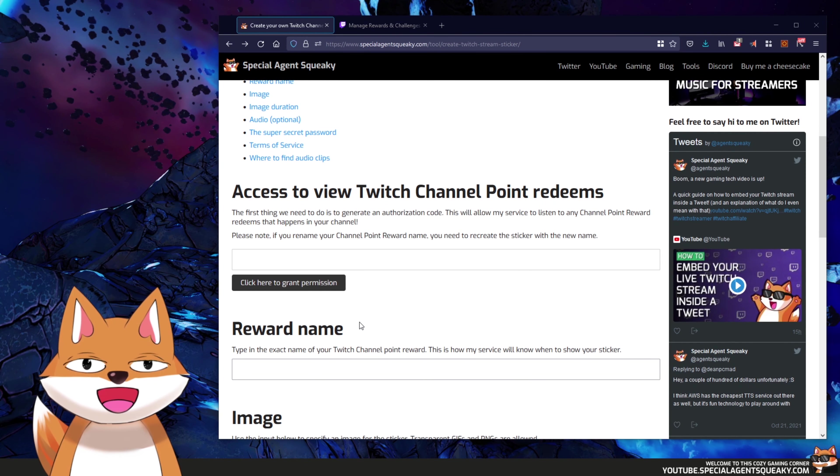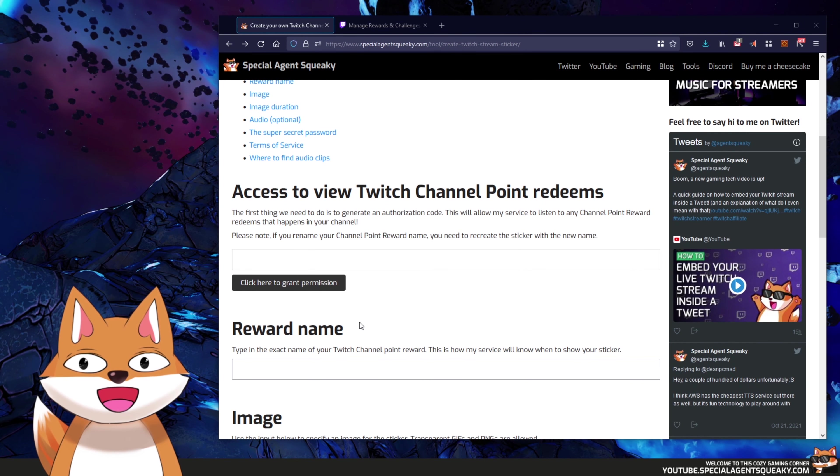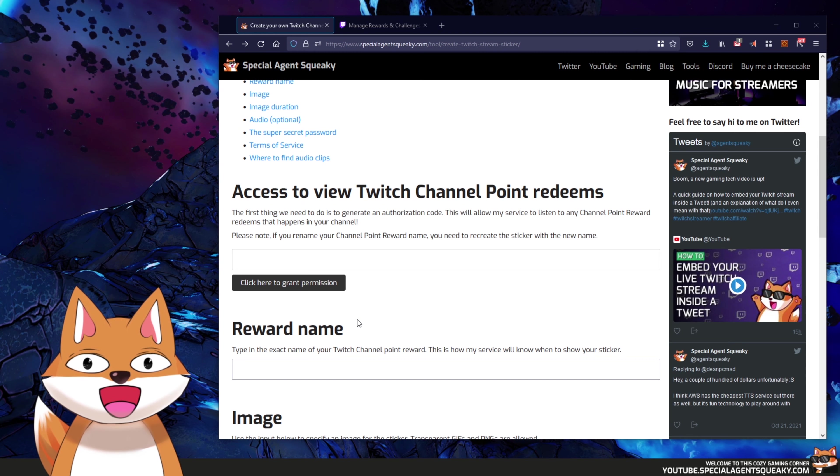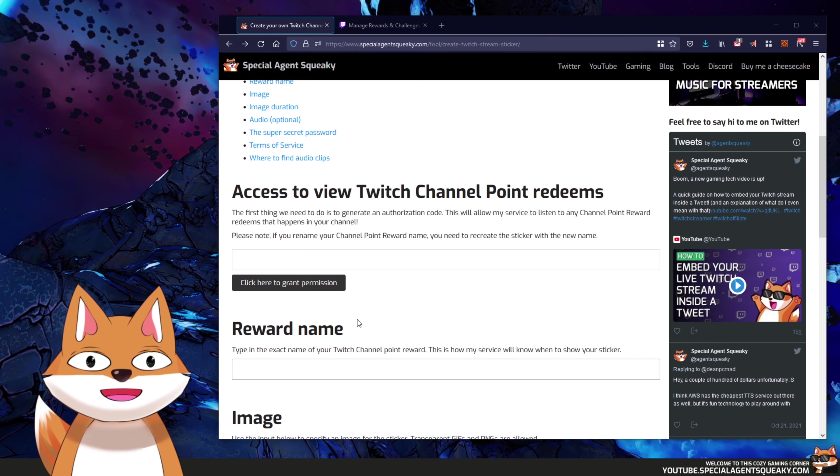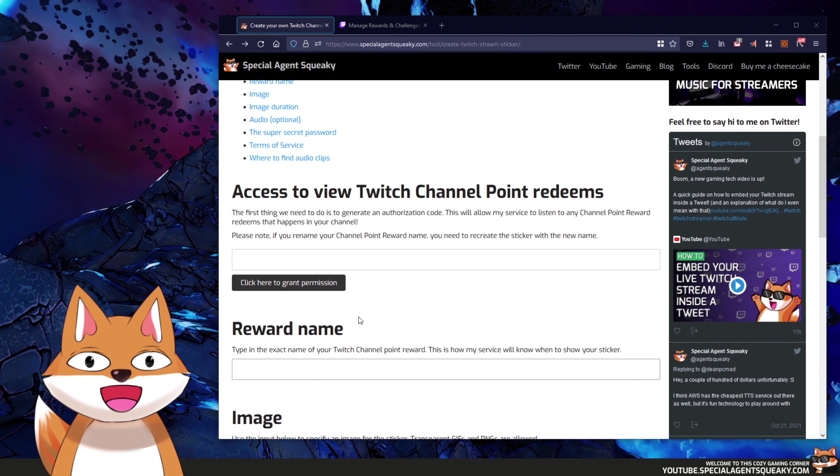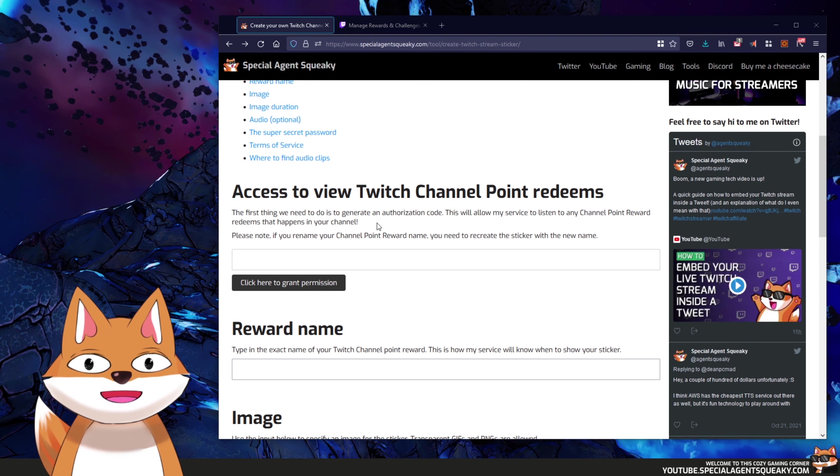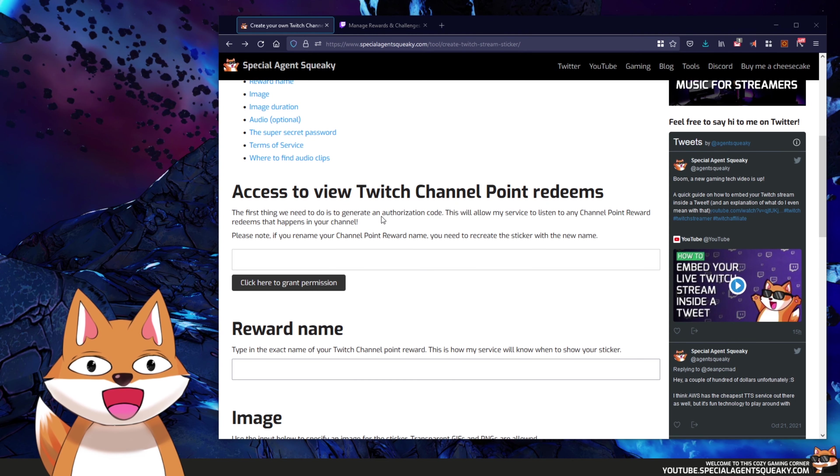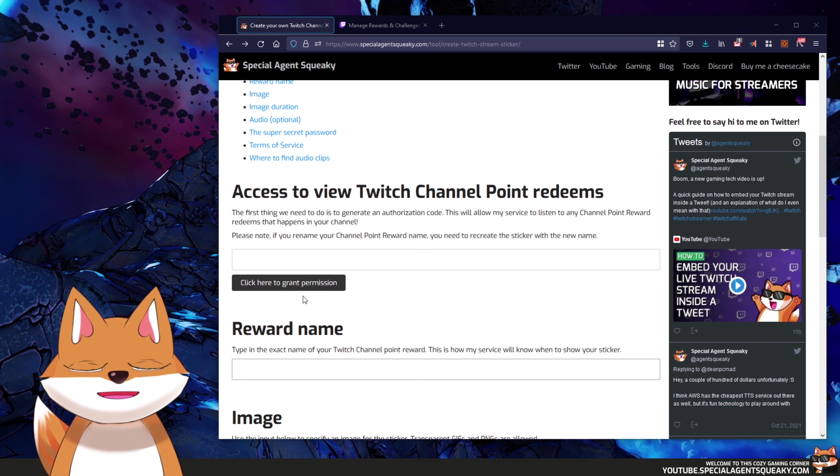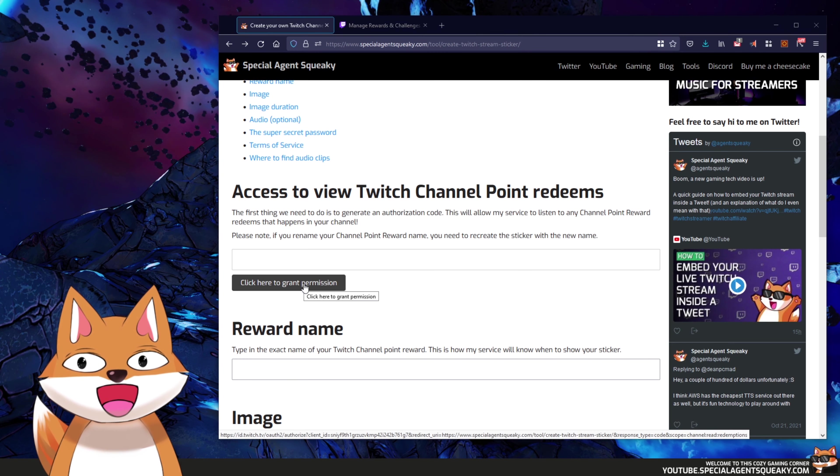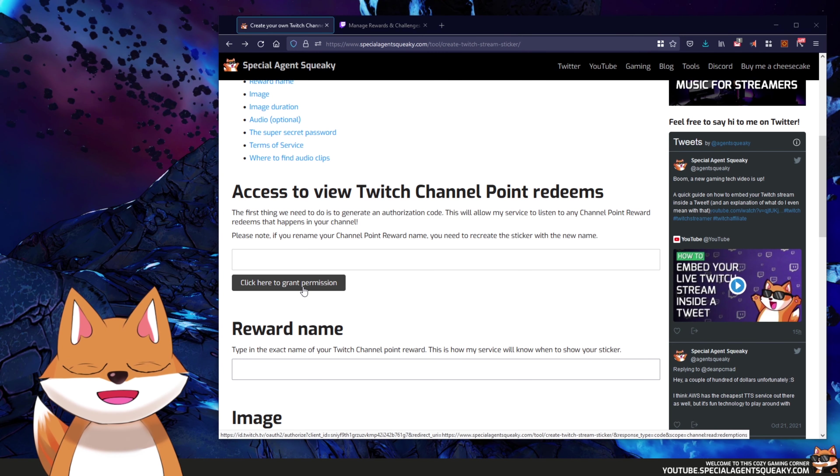So the first thing we need to do here is to give my web server access to listen on channel point redeems. And this is done by giving me something called an authorization code. So what we're going to do here is basically just click on this button here, grant permission.